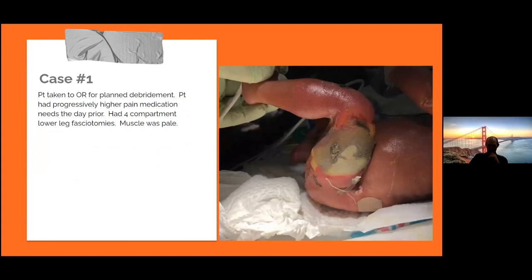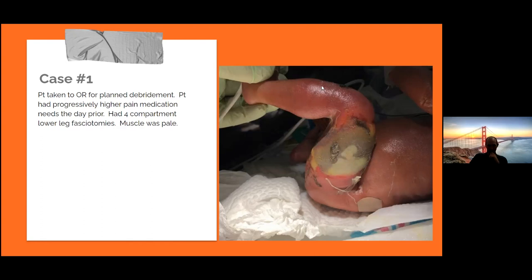The patient was having progressively more need for pain medication the day prior to surgery. What do you think is the problem that they needed more pain medicine? It wasn't the leg wound itself — it was the compartment syndrome that developed in the lower leg because of compression from venous and lymphatic compression.